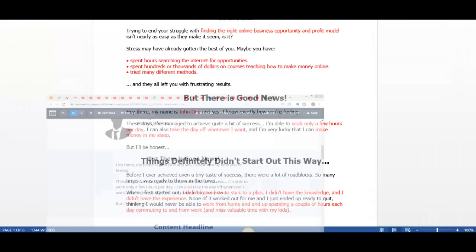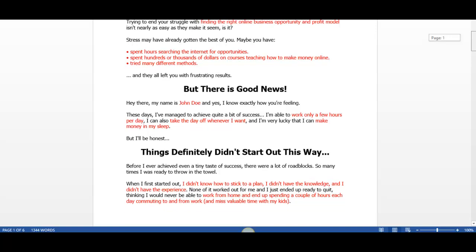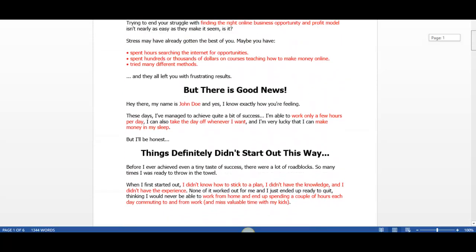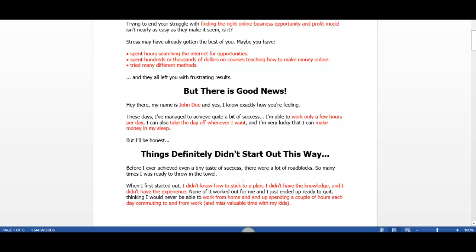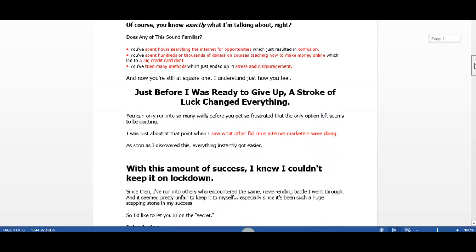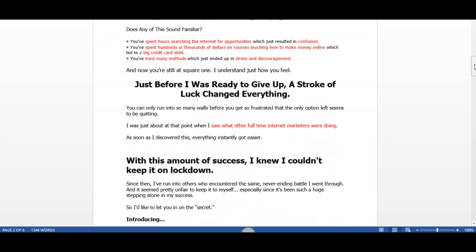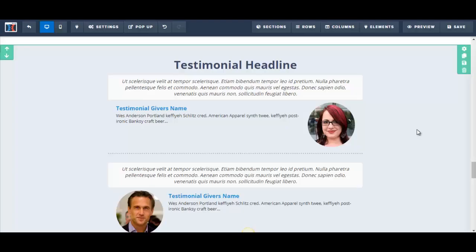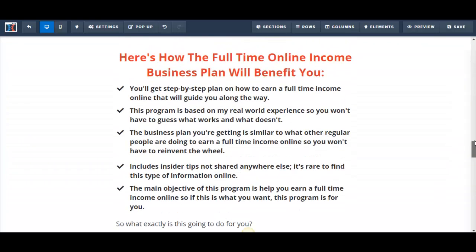I can see there are quite a few more paragraphs and sub-headlines to add to the sales template. Since I've already shown you how to do that, I'm going to stop recording, add all the remaining paragraphs and headlines off-camera, and then in the next video I'll show you adding the testimonials.